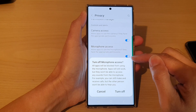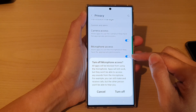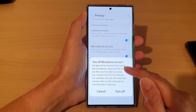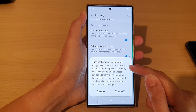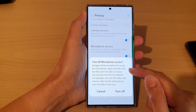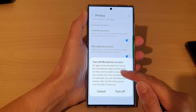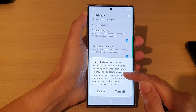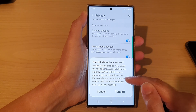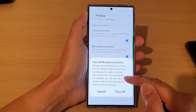Tap on the toggle button to switch it off. It will say that all apps will be blocked from using the microphone. Apps will still work, but they won't be able to access any sounds from the microphone.